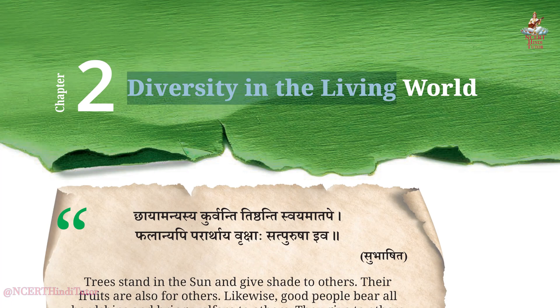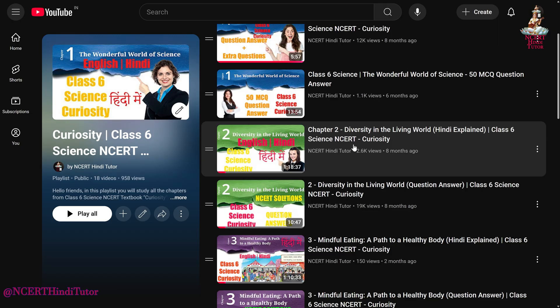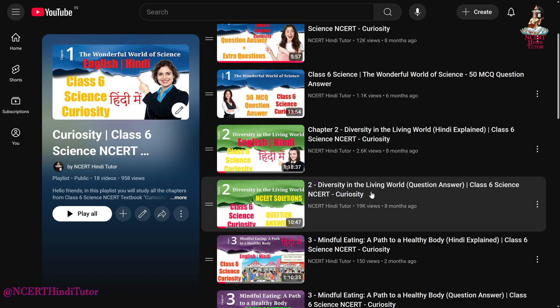Chapter 2, Diversity in the Living World — Learning Further Question Answers from Class 6, Subject Science, Book Curiosity. So friends, we have already read the chapter in Hindi and also done all the question answers. Learning Further are the remaining question answers.